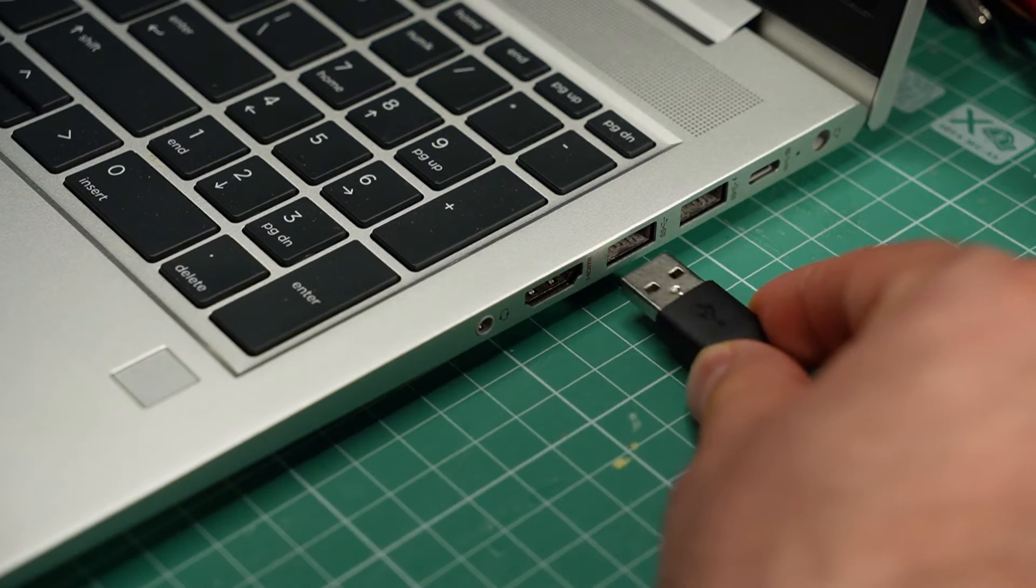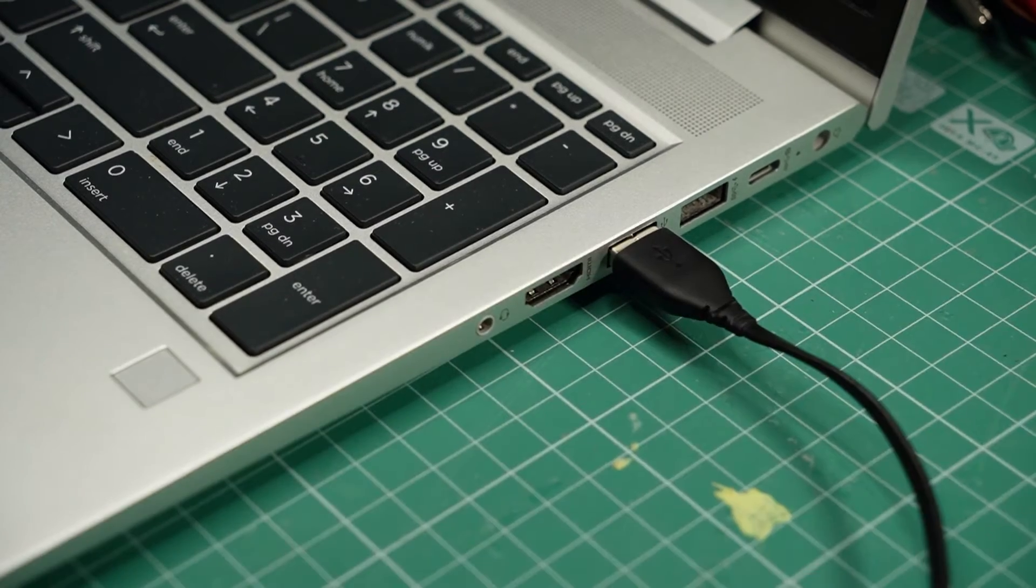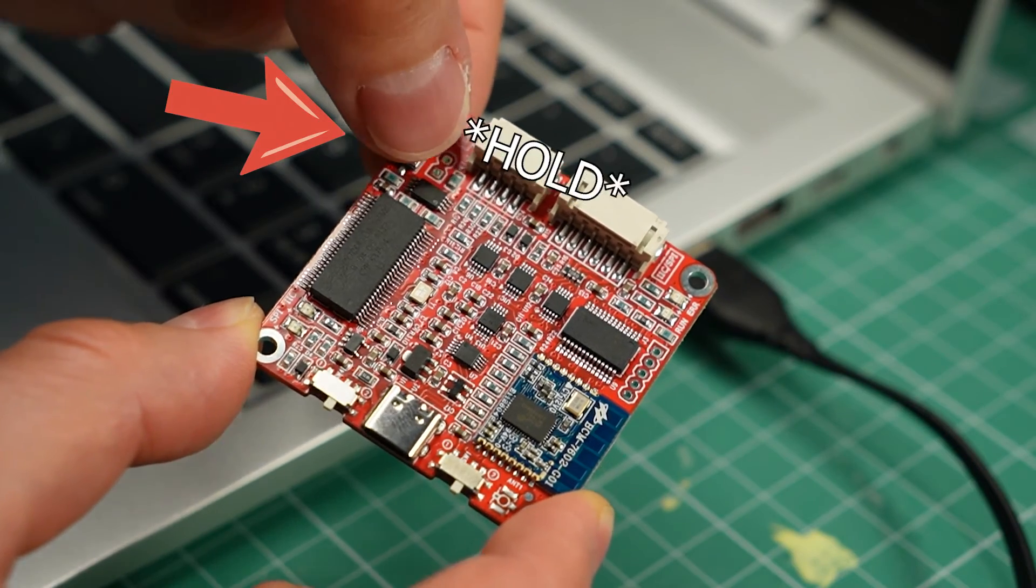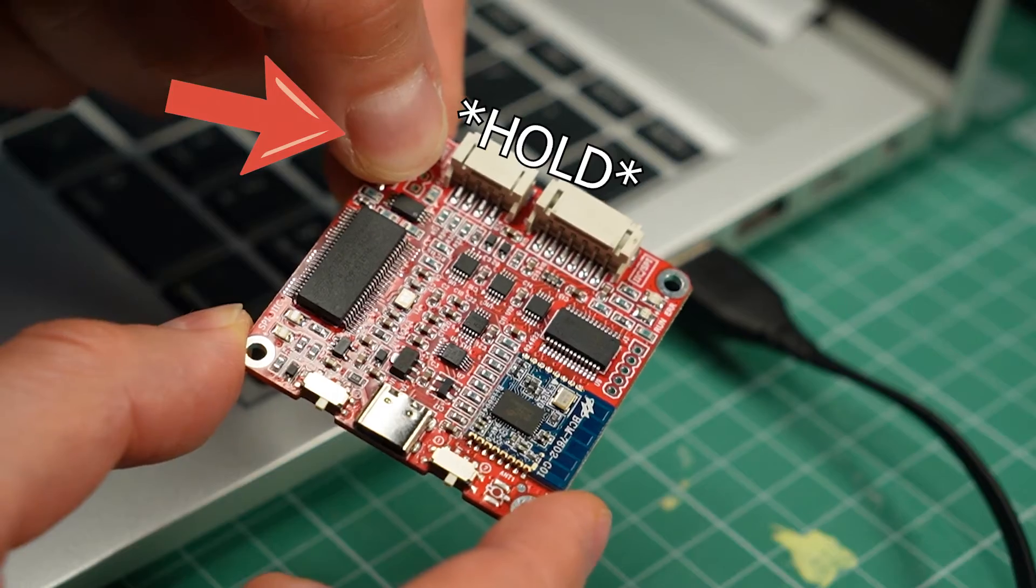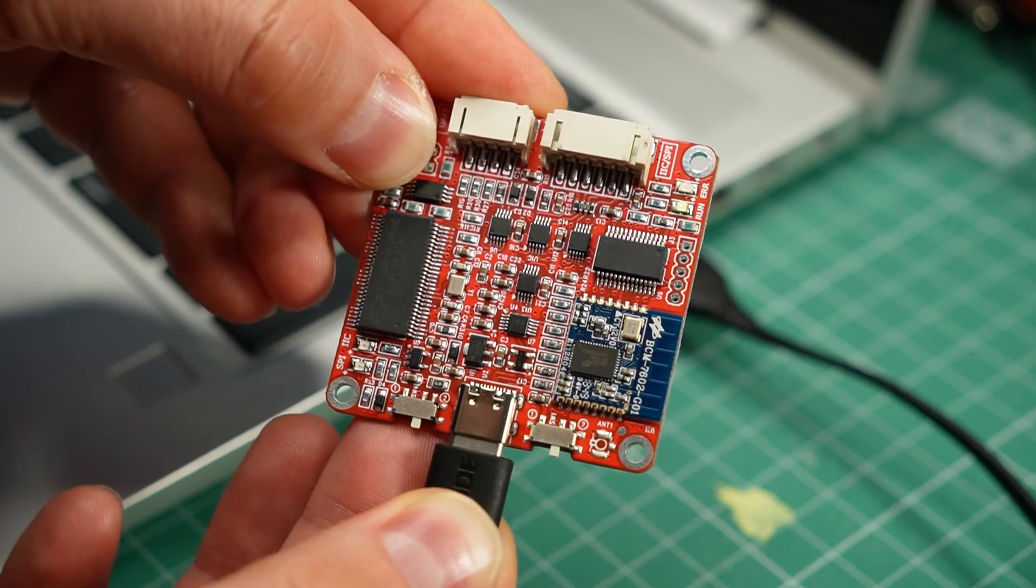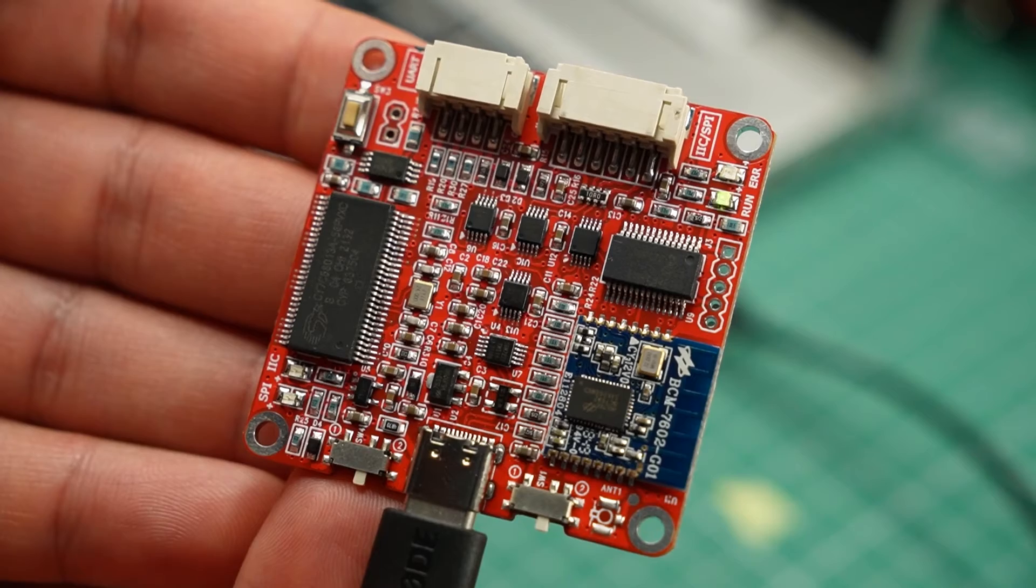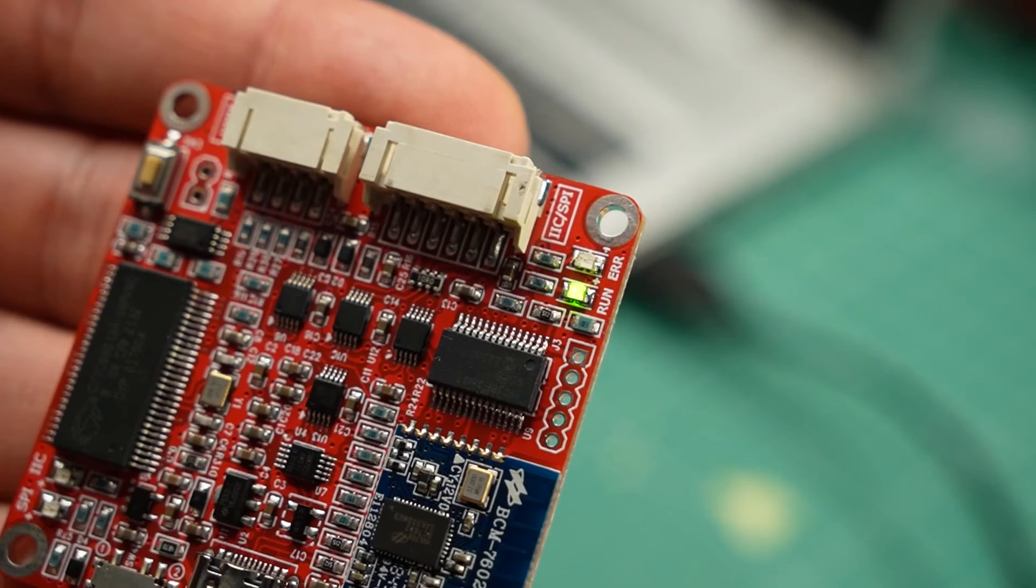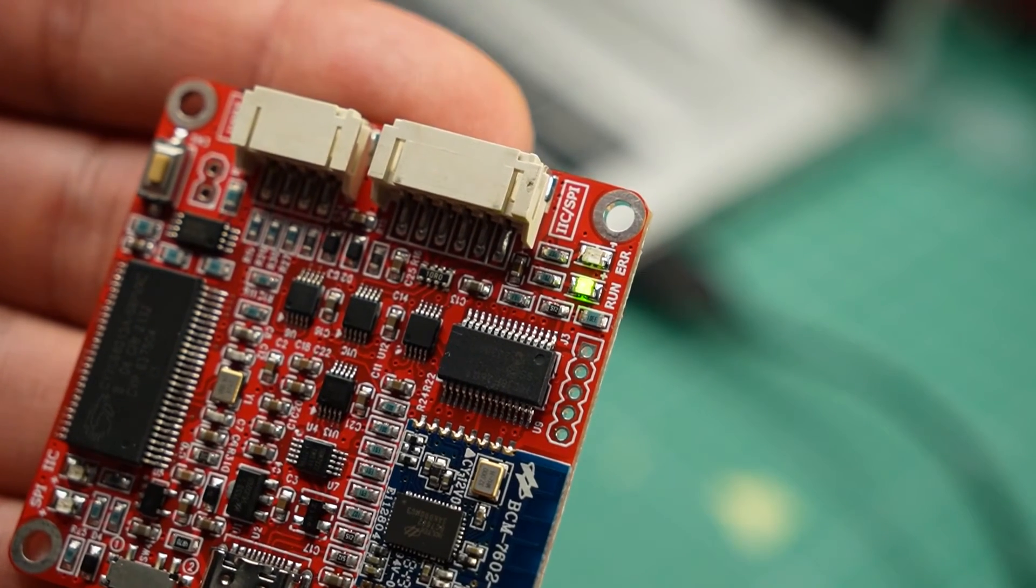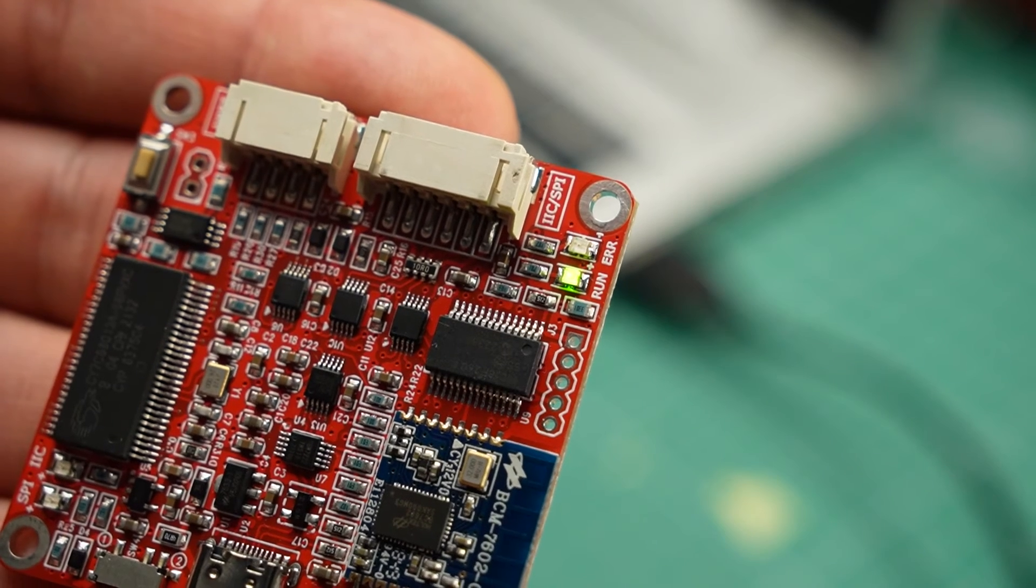Now plug your USB cable into your PC, hold down the button on the KPX programming board, and plug the other end of the USB cable into it. You should see a green light flashing, and you can release the button now. If it lights up but isn't flashing, unplug the USB cable and try again.